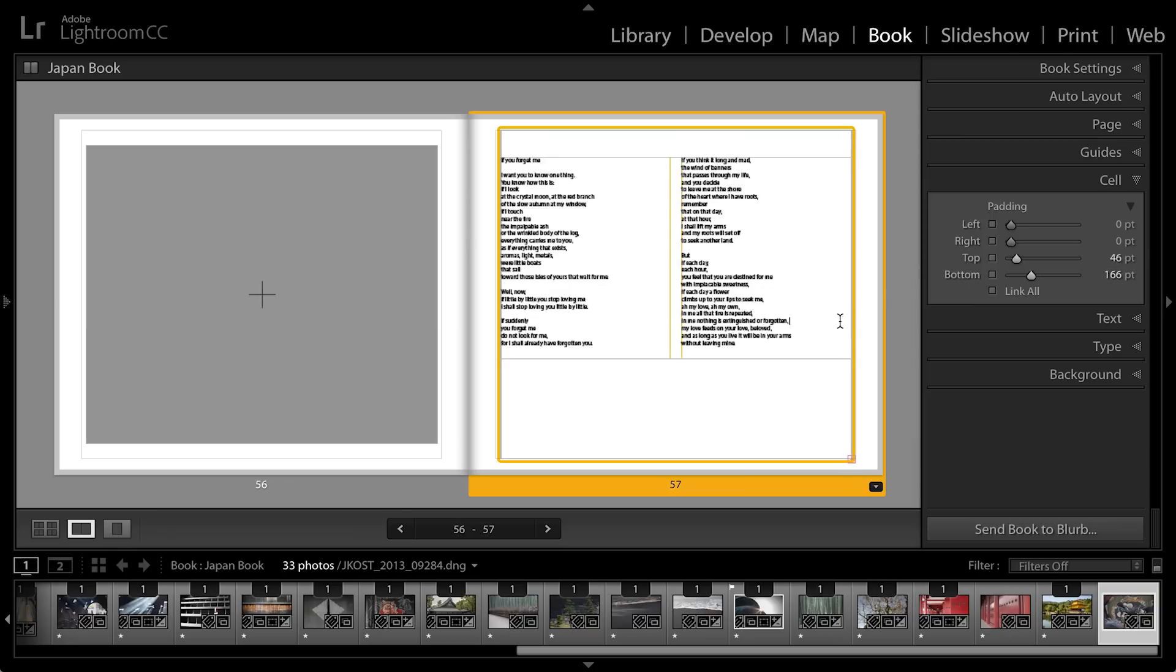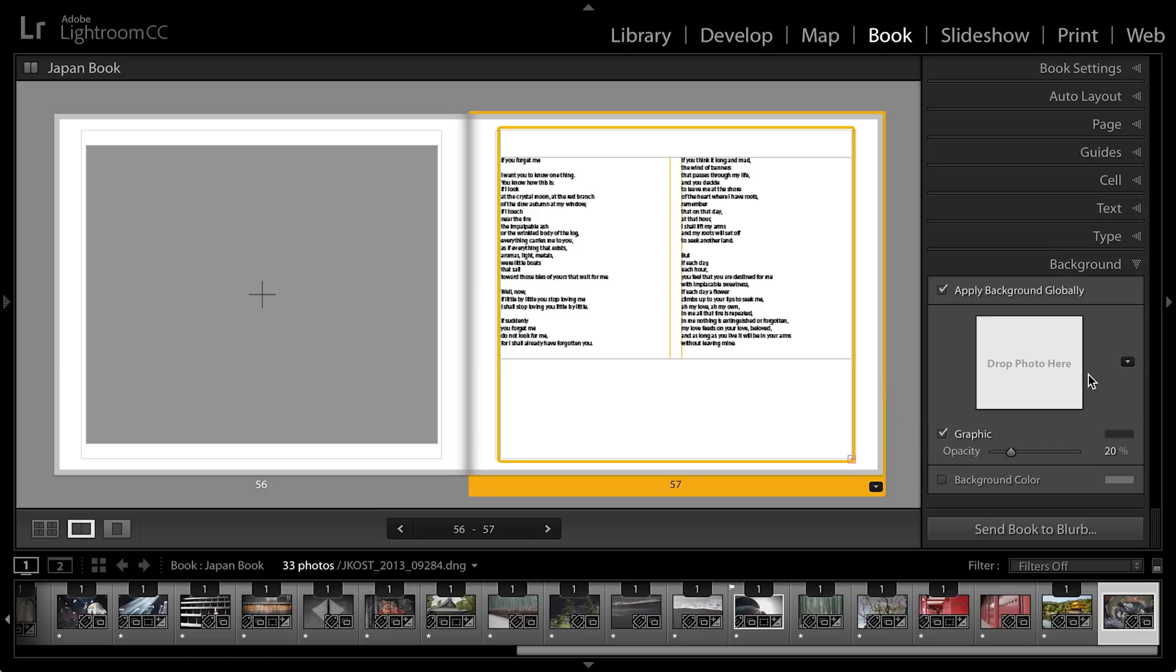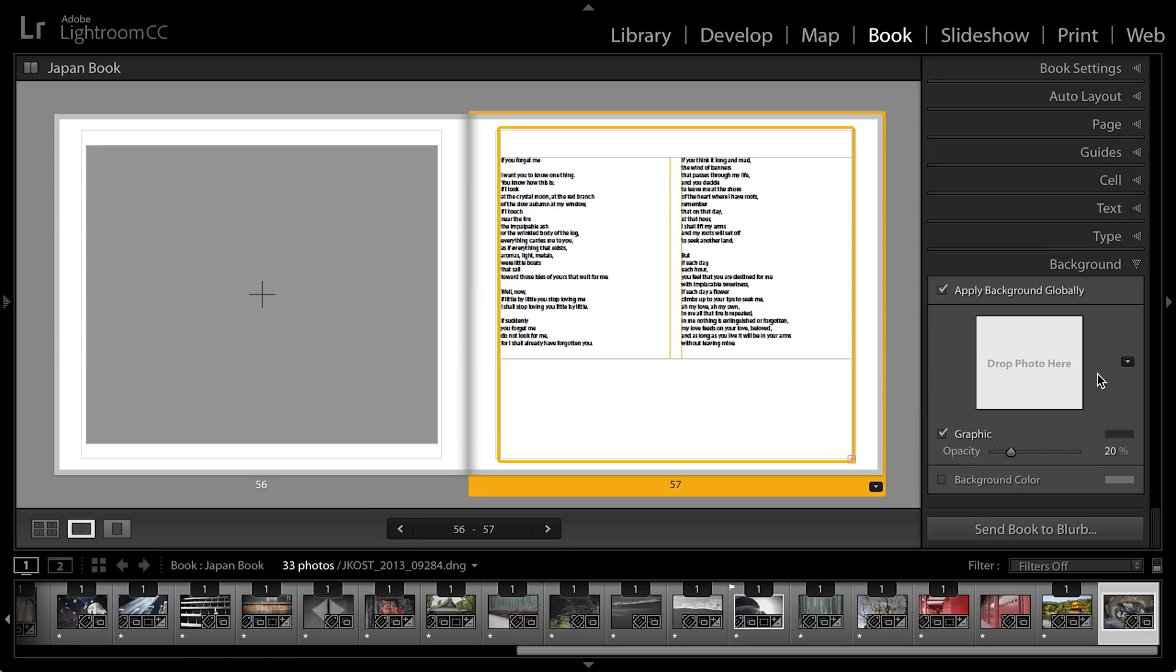The only problem is I don't have a photograph. So how do I add a photograph to this text based template? Well I can do that using the background panel.